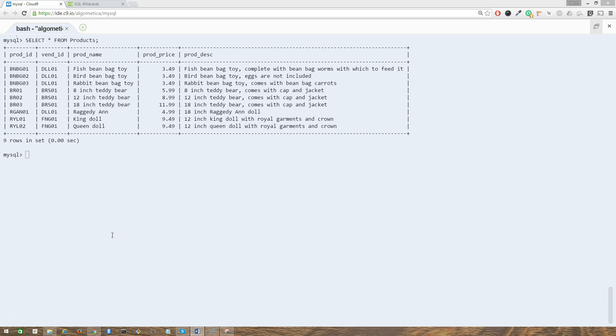Hey guys, welcome to lecture 15 of this course. In this lecture, I will cover the SQL wildcards. We looked at the percent sign wildcard in the last lecture, but let's look at that wildcard again in a slight detail.